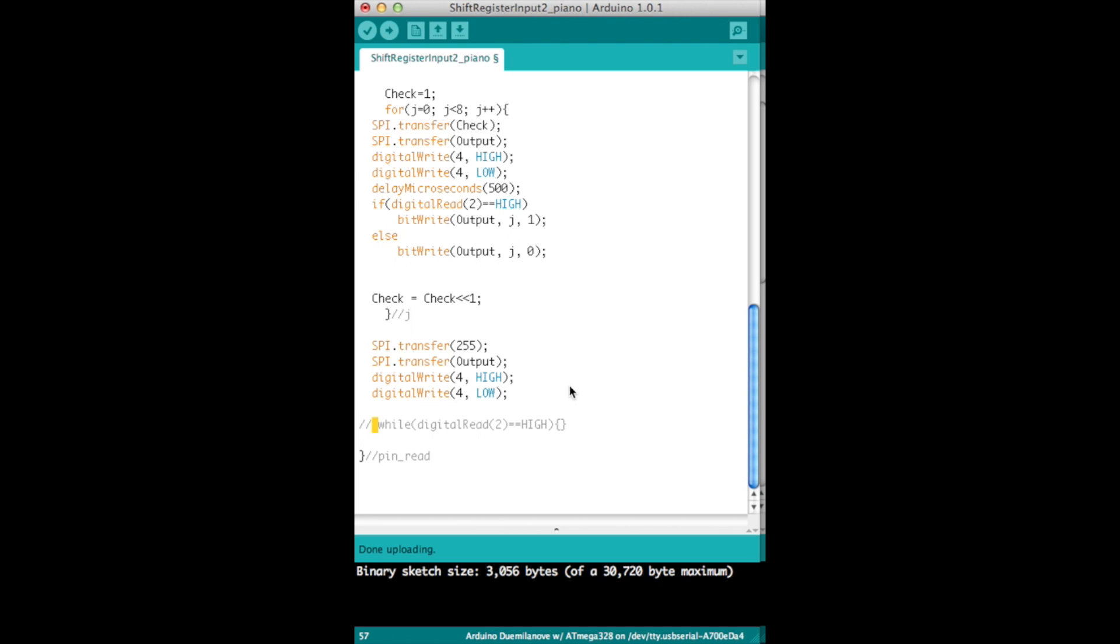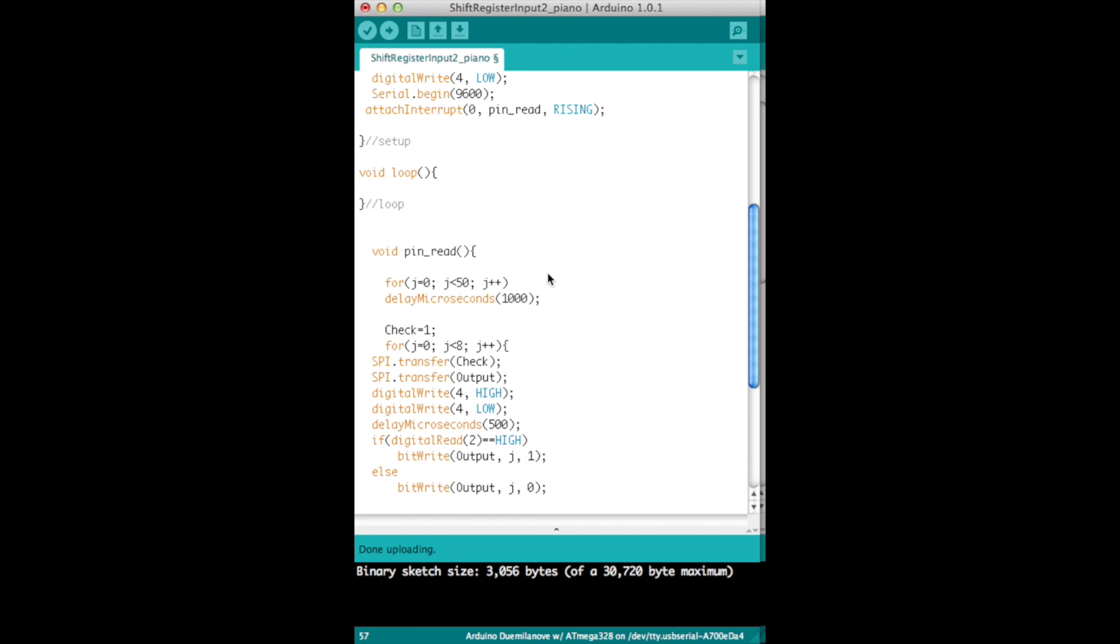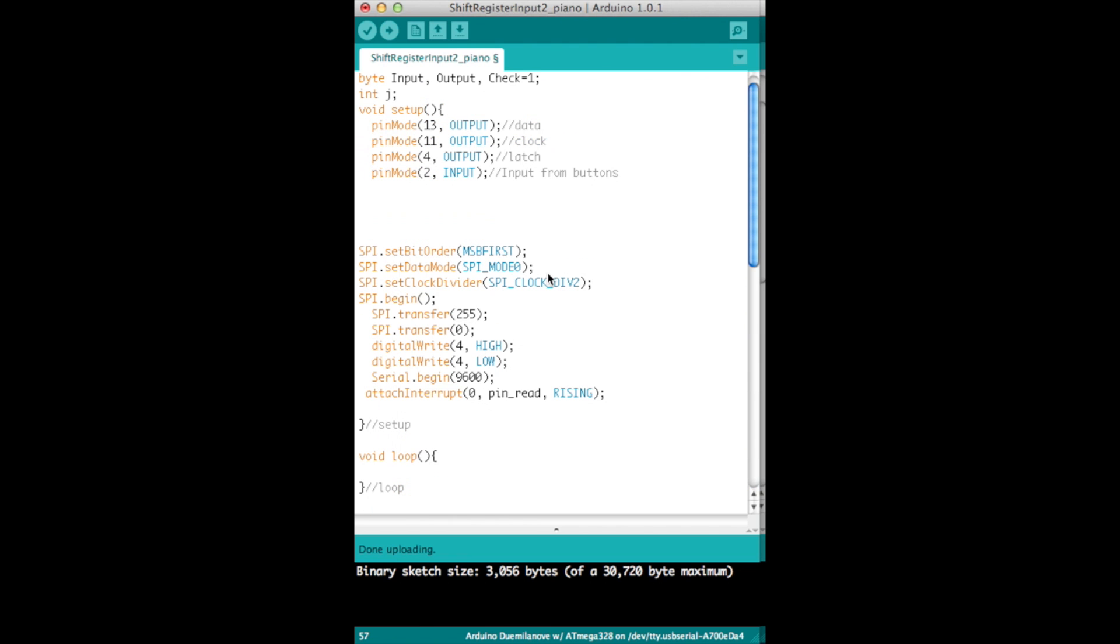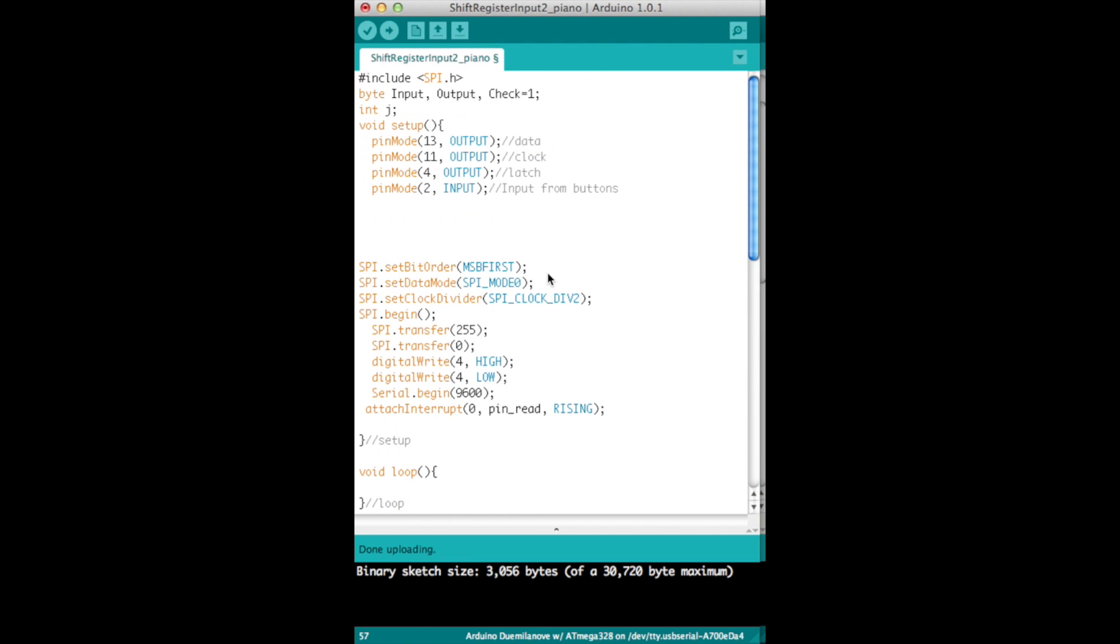So anyway, I just want to make this video real quick because yeah it can seem kind of confusing, especially the way this code is written. It isn't my greatest code, so hopefully that helps. Thanks for watching.